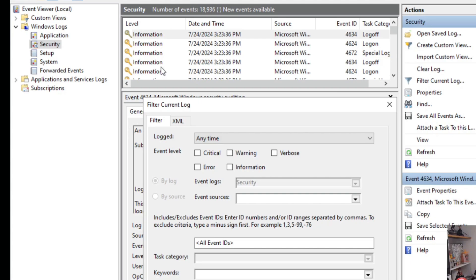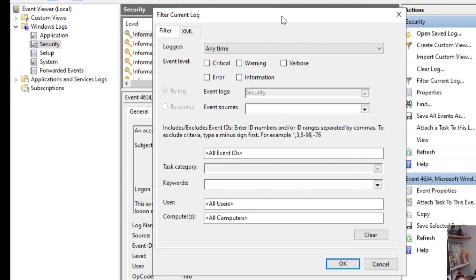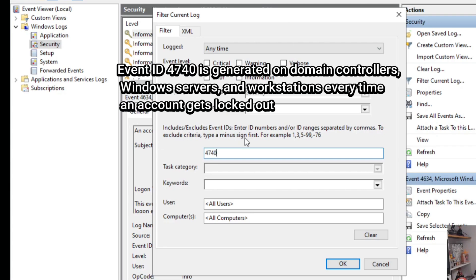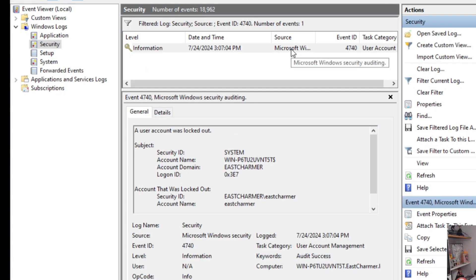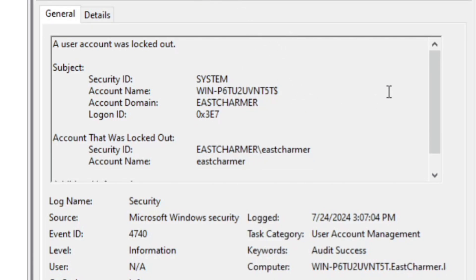In the filter, you can see different information like log type, date and time, source, Event ID, and category. We want to filter by Event ID. Windows has a specific Event ID for lockouts in the domain: Event ID 4740. Type 4740 in the Event ID field and click OK. You'll see the events with that ID.